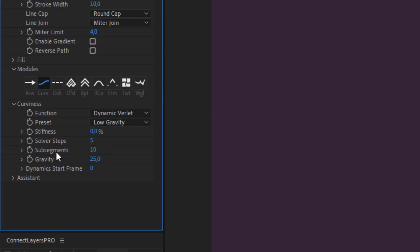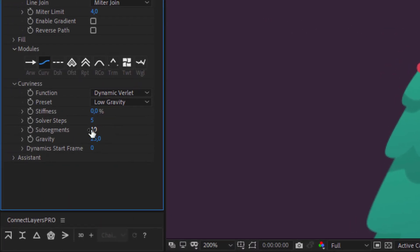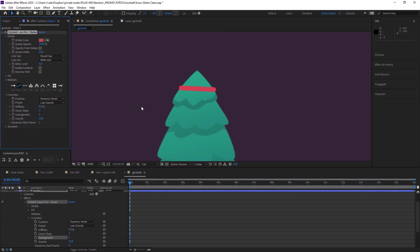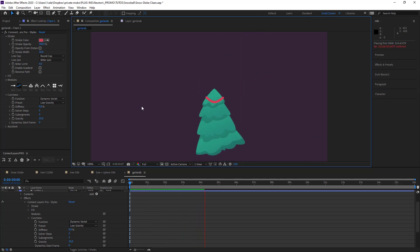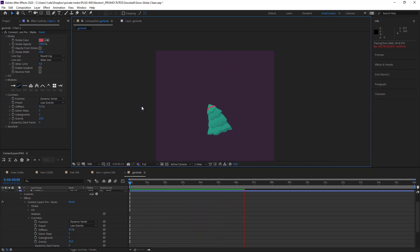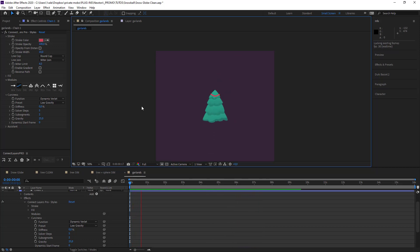Then I have my sub-segment — this is actually the amount of points along my line. I'm also going to drop this number maybe even to two points, so just two points on the line, one at each end of the tinsel. And we'll see what this does for us. That's much more cartoony and that's exactly what I want.